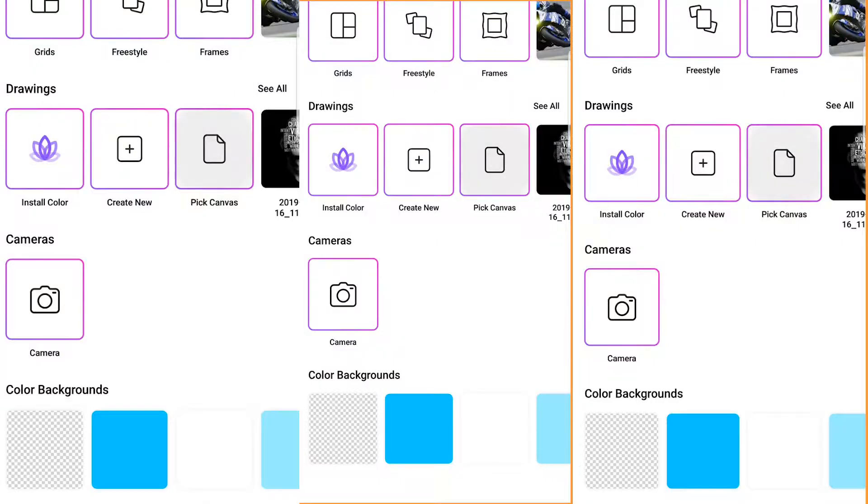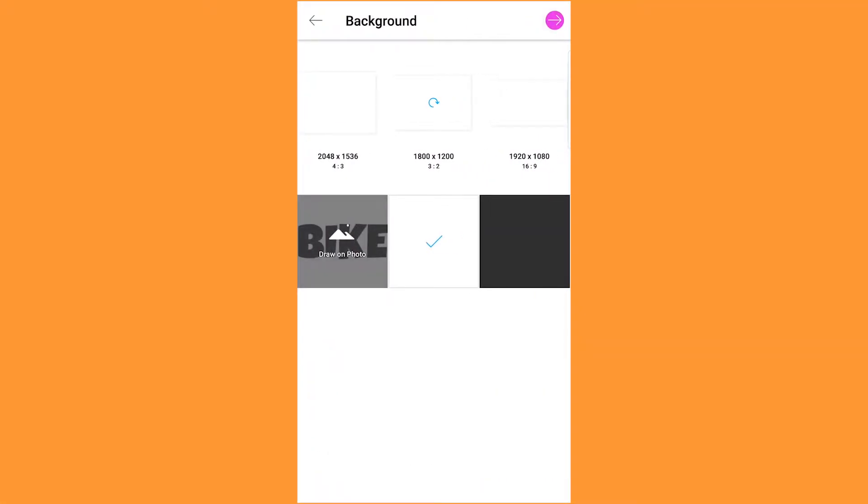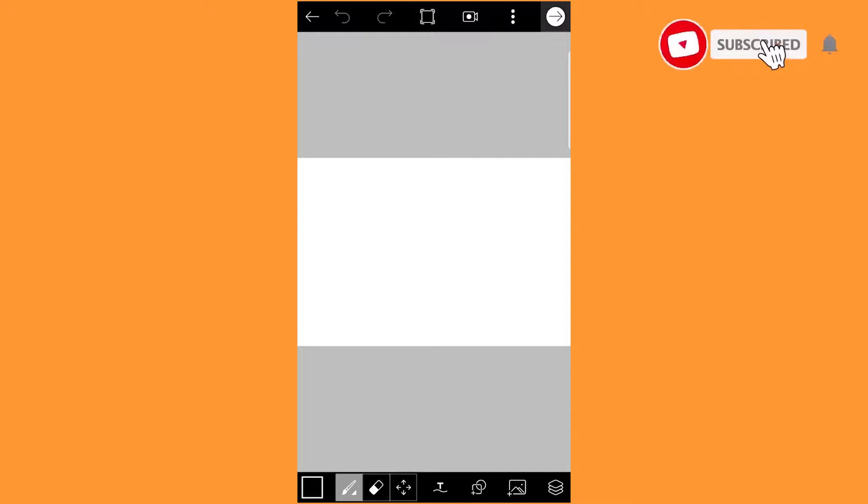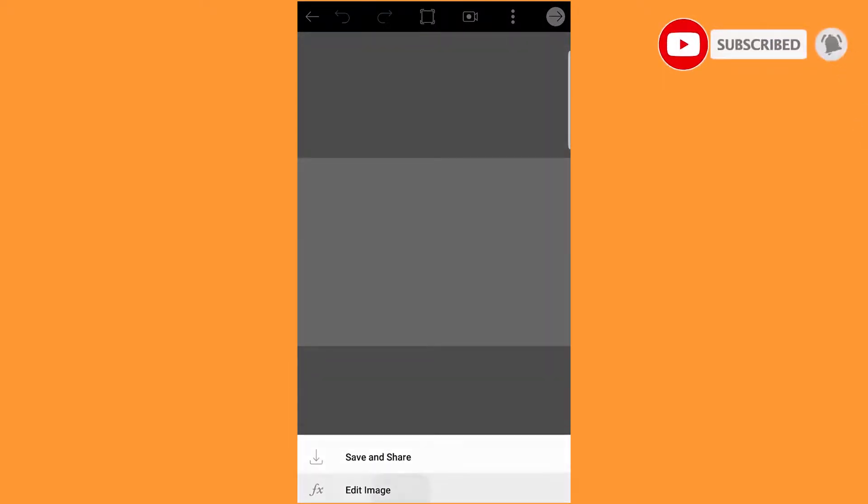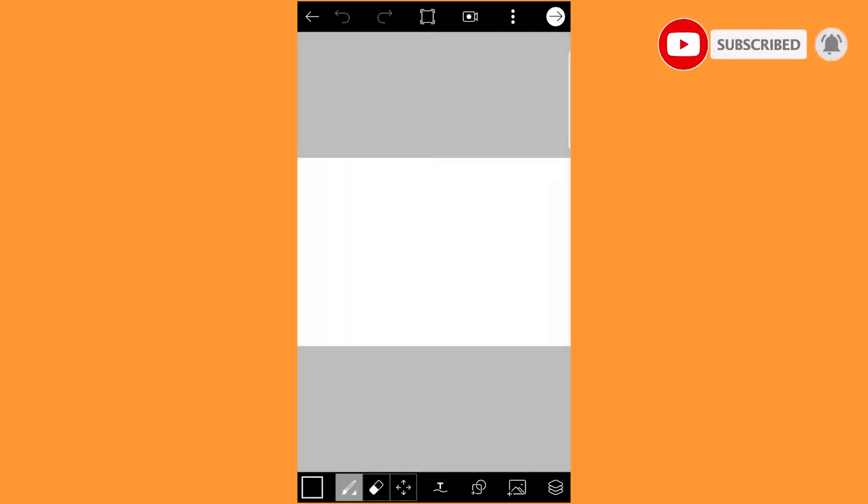First, go to Pick Canvas under Drawings and select the white background. Click on the top right arrow key and select Edit Image.